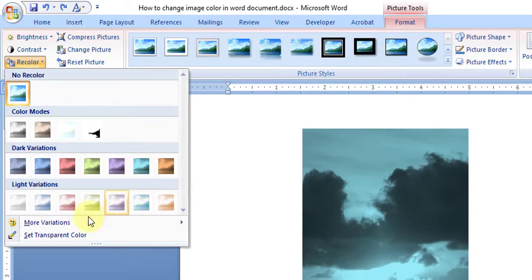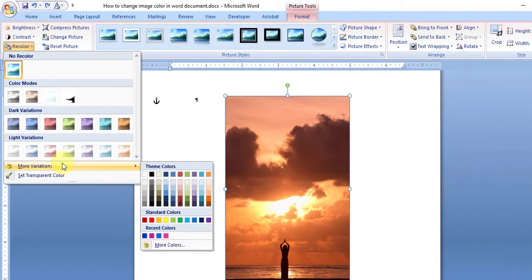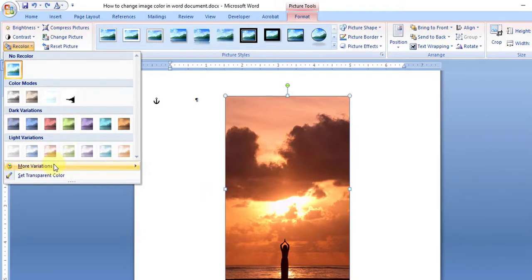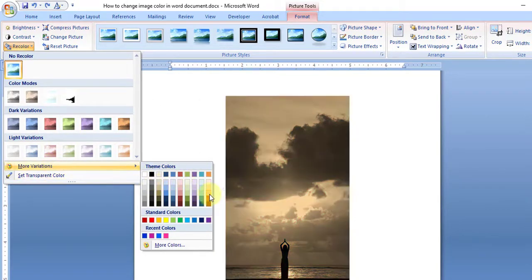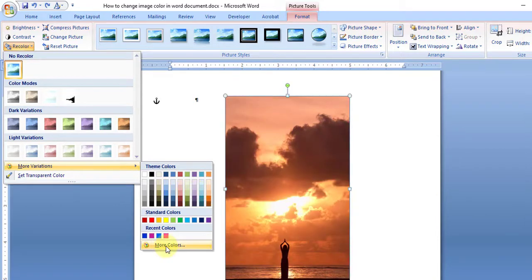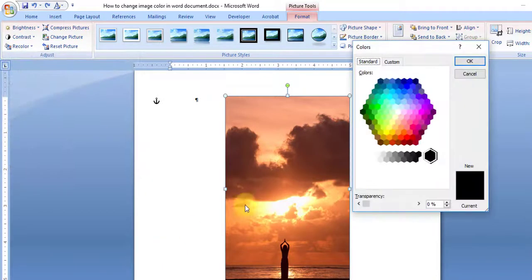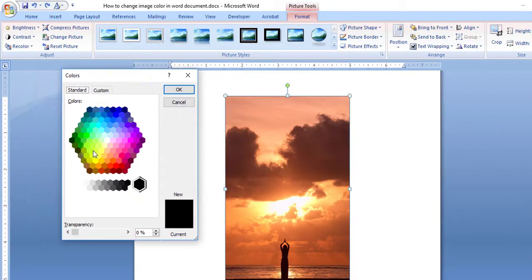Or you can go to More Variations if you are not satisfied with this color. You can use any of the color combinations that are already defined here, or you can click on More Colors option and choose any color you would like to have as an overlay on the image.